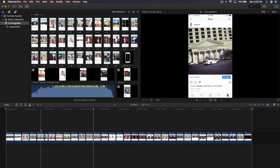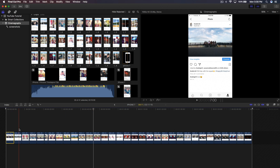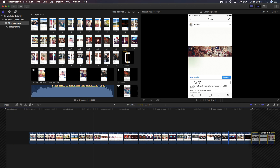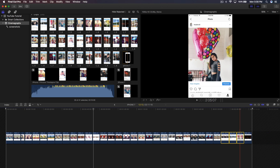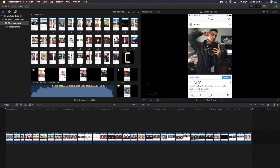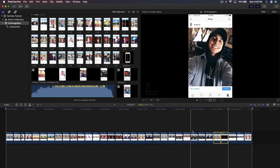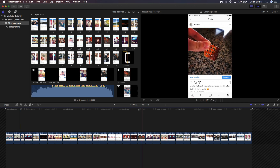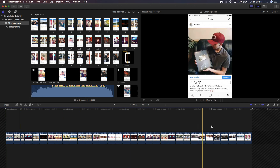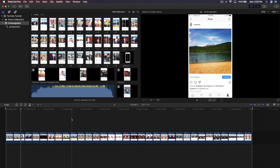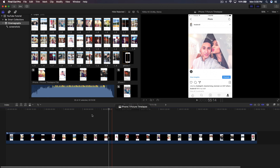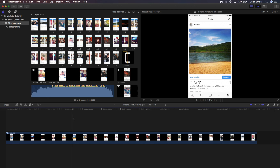Inside the compound clip, I want certain photos to go at the end, so I'll select those and move them there. The sequence will go from newest to oldest. Once you have all your pictures arranged the way you want, click the back arrow to exit the compound clip and return to the main timeline.